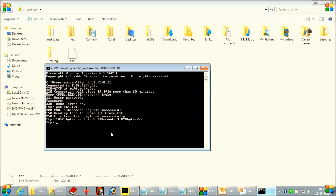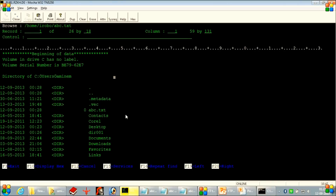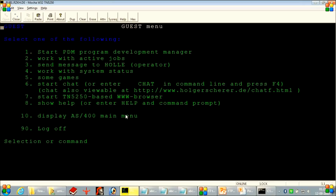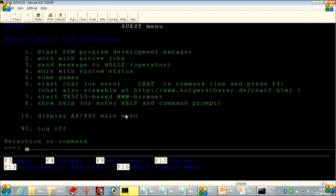Now if we want to transfer data that is of non-standard kind, in such a case we need to set the mode to binary — then only it will make the transfer possible. For a non-standard kind of data, we will create a save file in the remote system. I will create one save file.